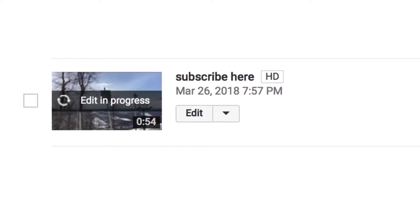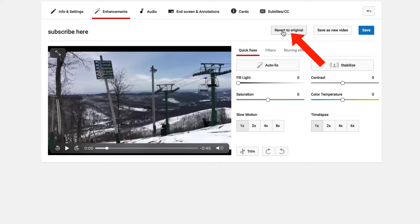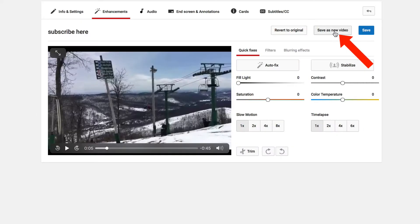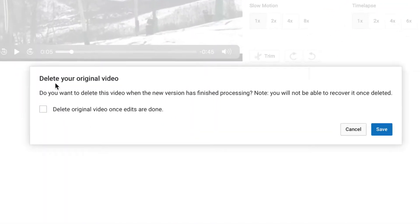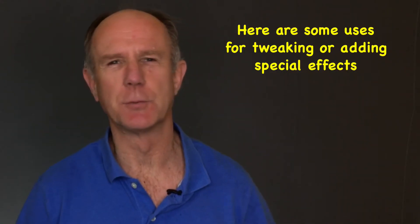You'll see a banner showing edit in progress across your video. Video processing usually takes 24 hours or less. If you click revert to original, it says this action will restore your video to its original state, including copyright claims you've received, and any edits made since upload will be lost. If you want to save it as a new video, click save as new video. You can also check the box to delete the original video once edits are done.